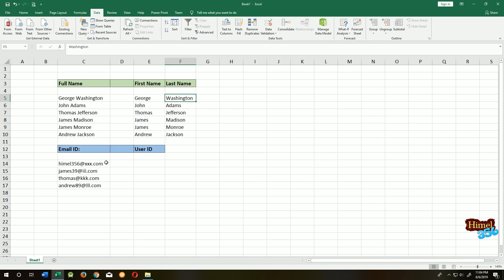Now suppose we have several email IDs and we want only the parts before the @ symbol. How can you do that? It's almost the same as before.